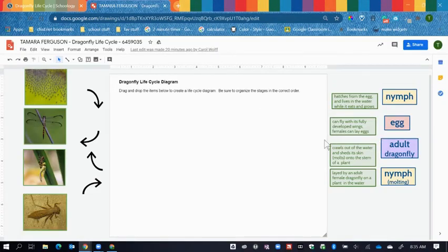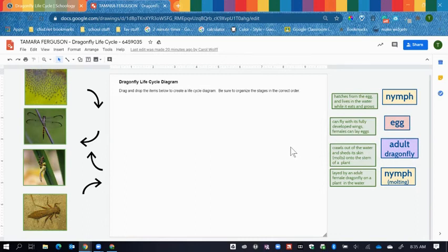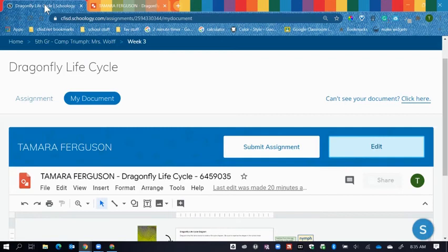Your copy of the assignment is right here, you'll make your changes. Once you're done, there's no need to save. You simply go back to your Schoology and click Submit Assignment.